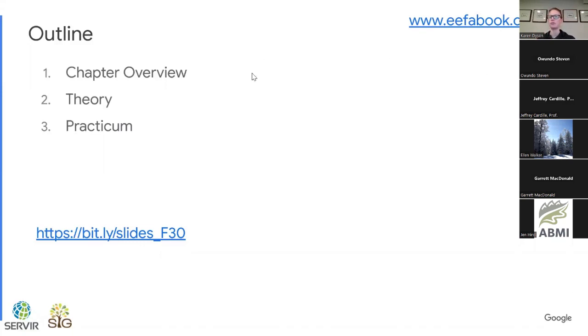These slides can be found at the link here. Perhaps Andrea or Jeff, if you could drop that into the chat, that'd be fantastic.